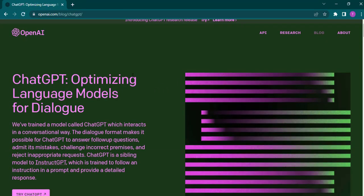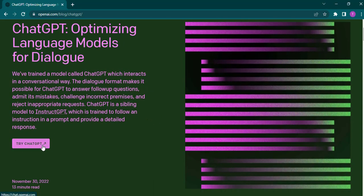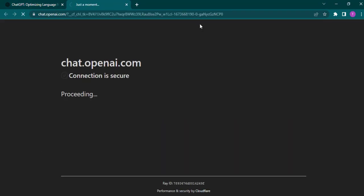If you click on it, now it's going to show you a little bit about what ChatGPT is. You can click on try ChatGPT. Now it's going to give you two options, either to log in or to sign up. Click on the sign up button.